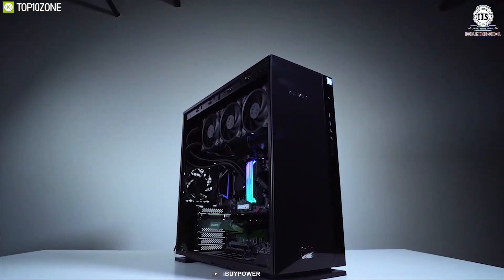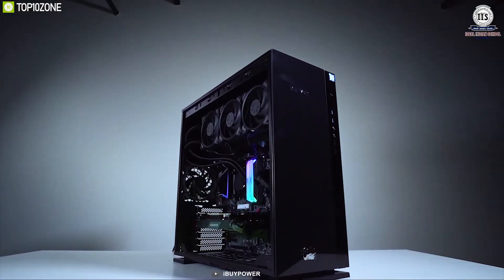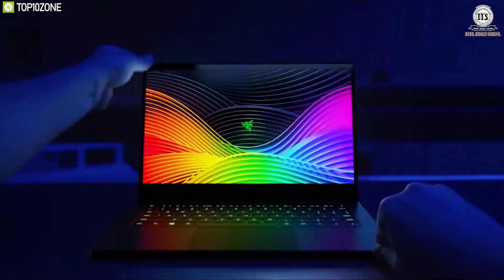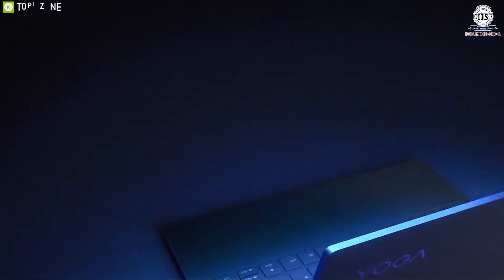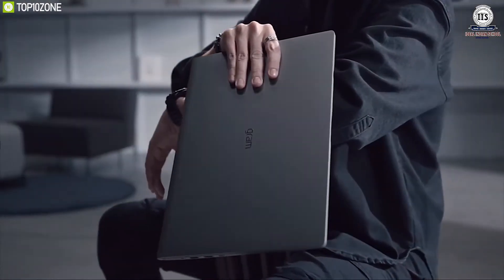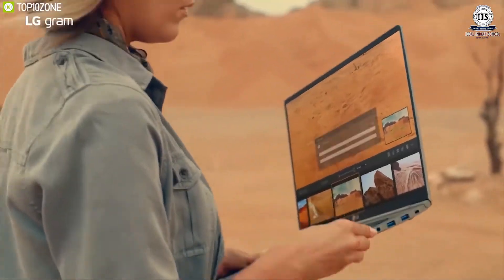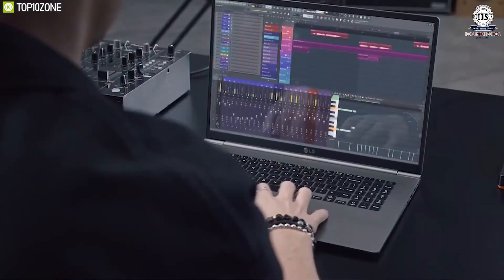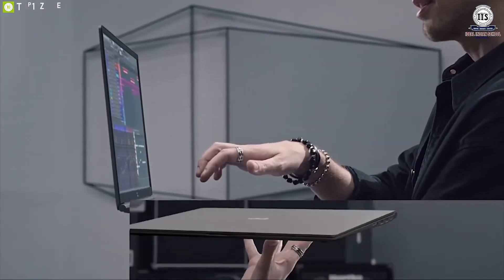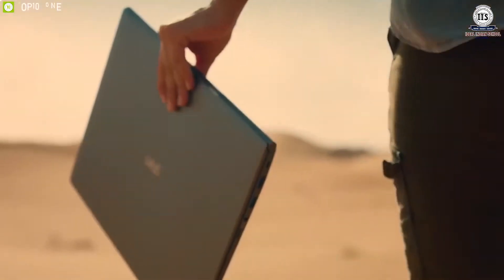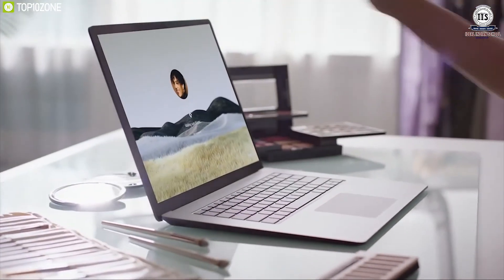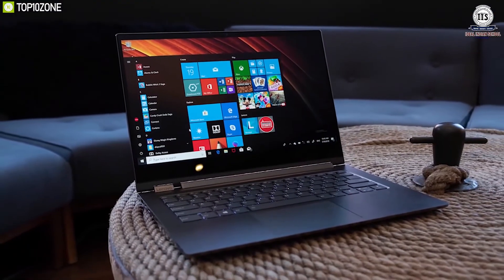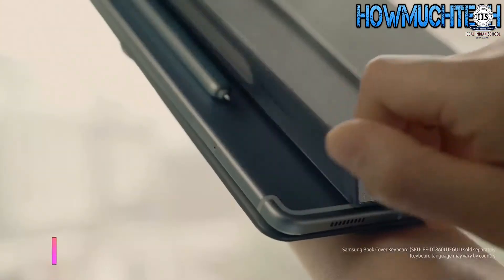Next is the laptop computer. A laptop is a small, lightweight computer that you can easily carry from one place to another. It is designed in such a way that it fits conveniently on your lap. It can work on batteries as well as the main power supply.